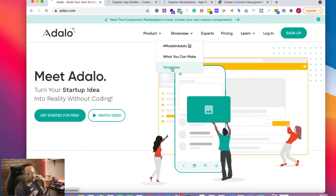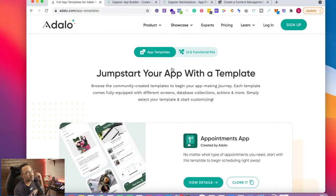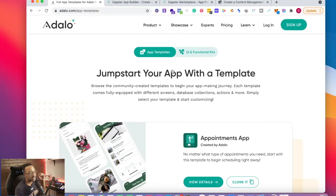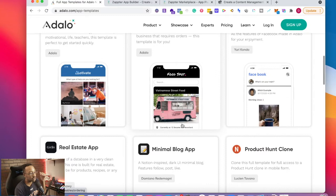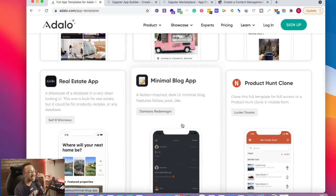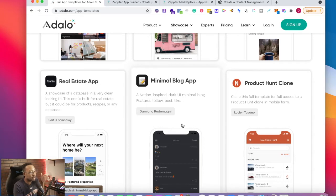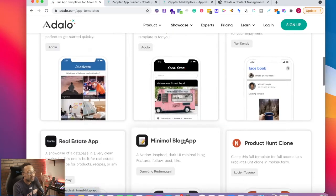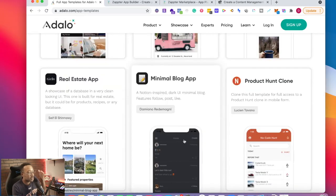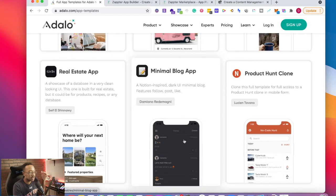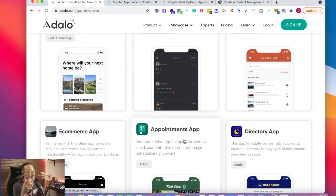What I love about this platform is the templates that they provide allows me to get started so quickly. They have a wide array of apps that are very common that people know about. For example, they have the Facebook clone, the Product Hunt clone, and the list goes on and on.